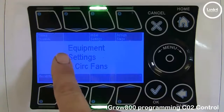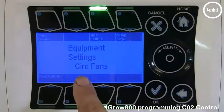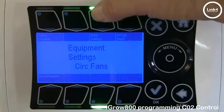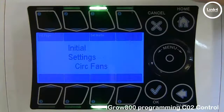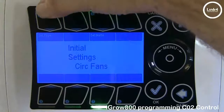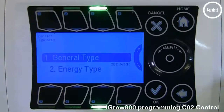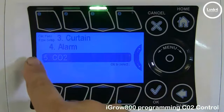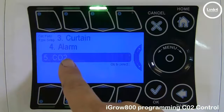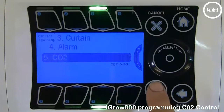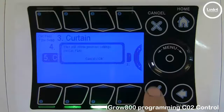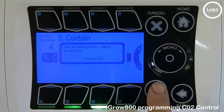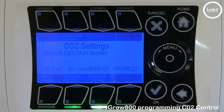Hit OK, and in equipment settings for circ fans, we want to do initial settings, then set the general type, and make it a CO2 equipment type device. Hit OK. This will delete previous settings for circ fans — hit OK.